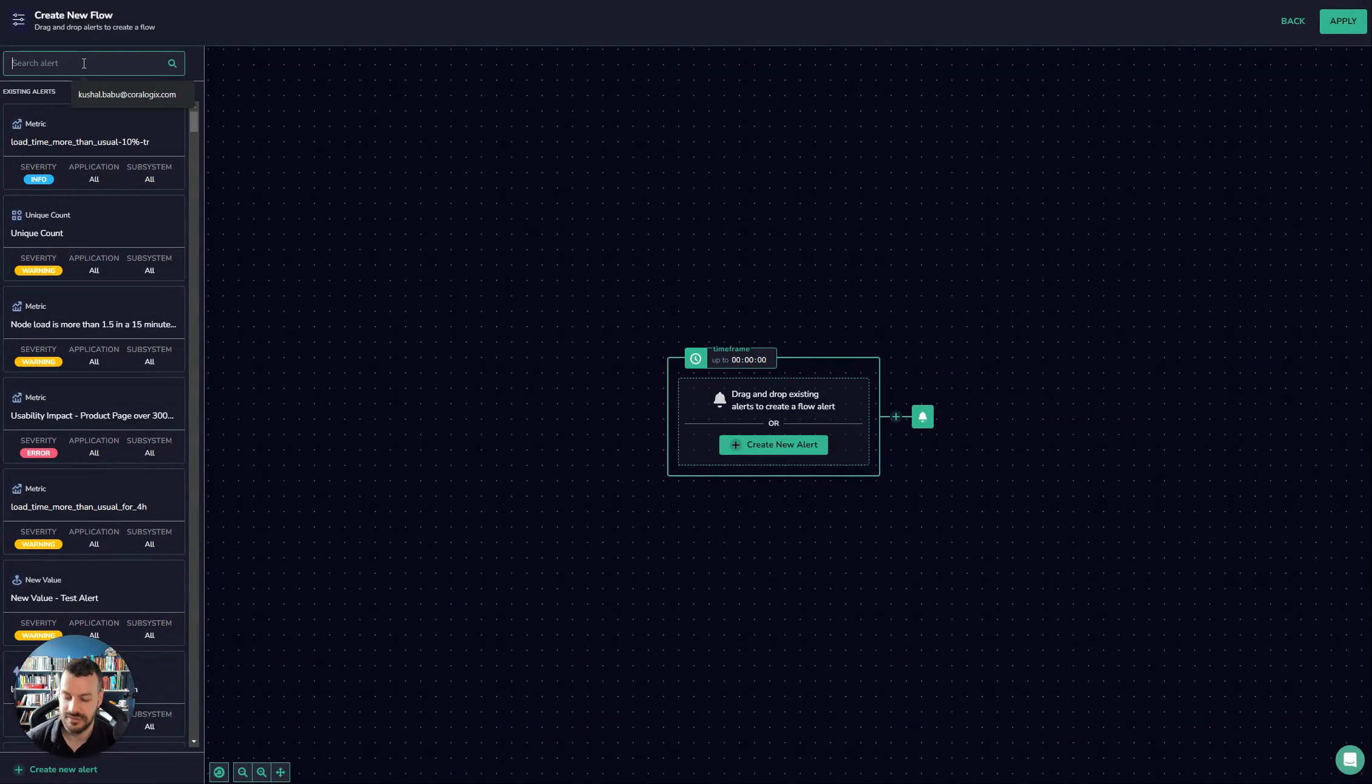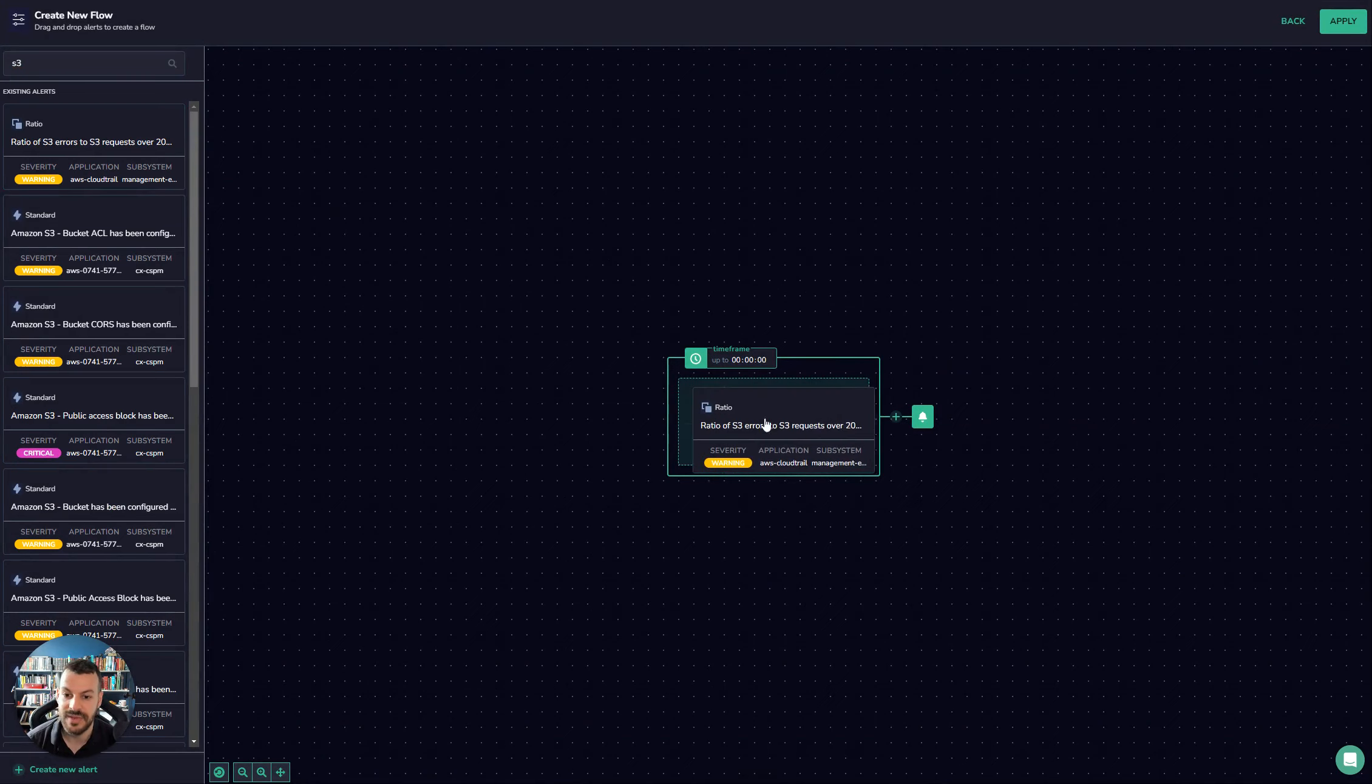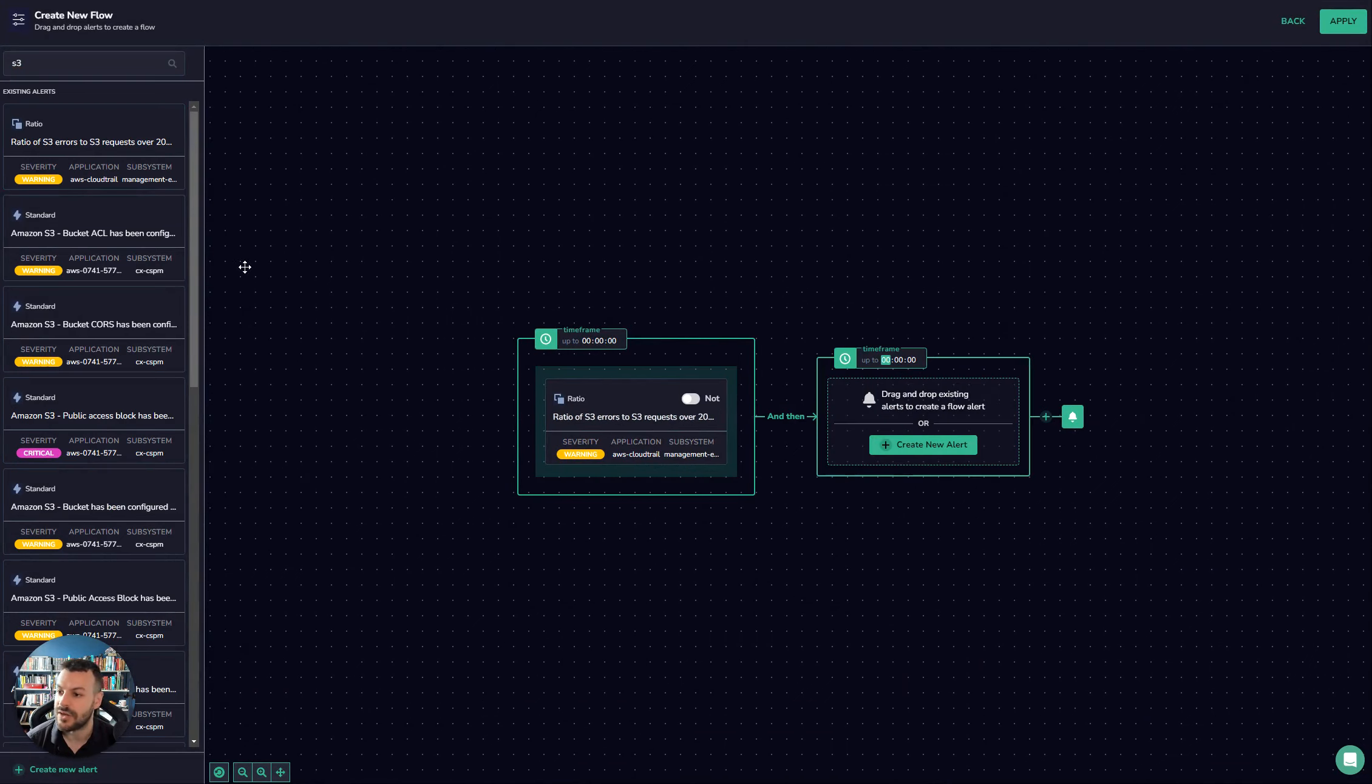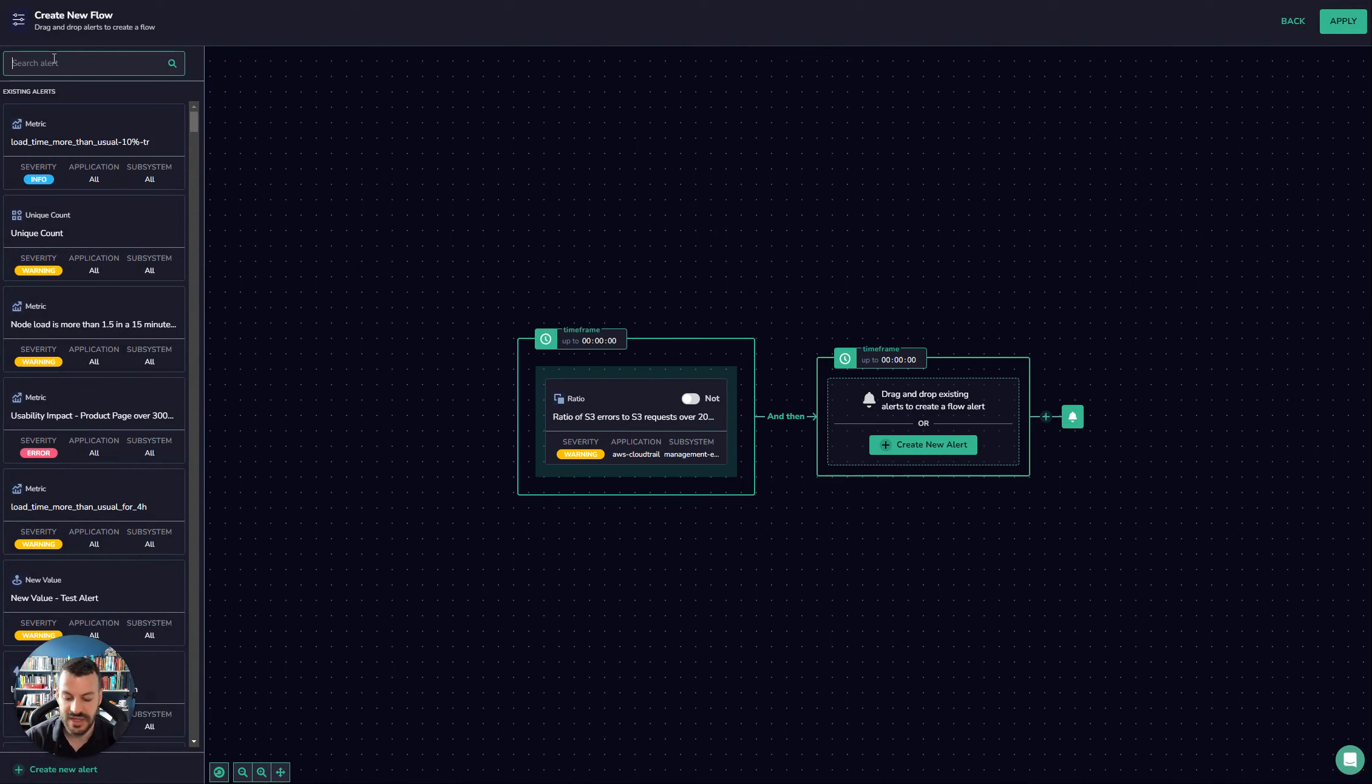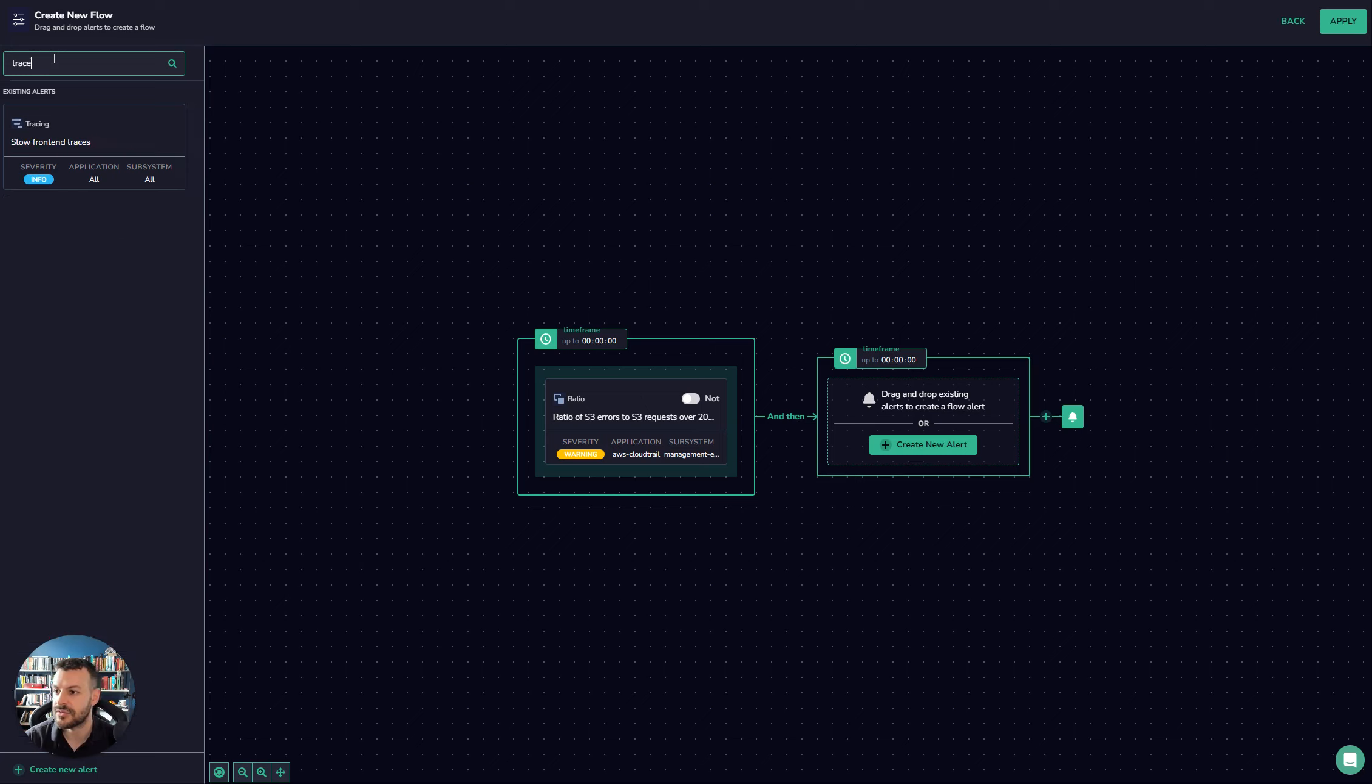So with flow alerts, what you can do is you can say, okay, my journey kind of starts at my S3 bucket. And then what happens next is if the S3 slows down, do I get any traces, for example? You know, slow front end traces.